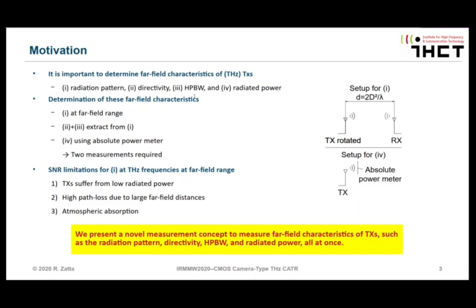Summarized, you need two measurements. Especially at the Terahertz range, there are some limitations related to the SNR. First, transmitters suffer from a low radiated power. And second, you have a high path loss due to large far-field distances and also some atmospheric absorption. This limited SNR makes it really hard to determine far-field radiation patterns measured at a far-field range.